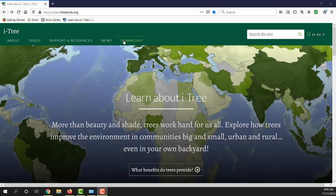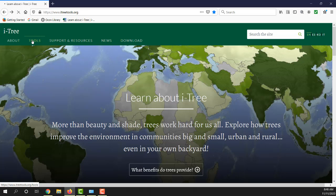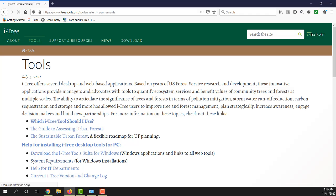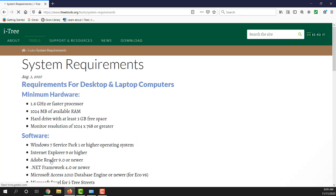There is a download link at the top, but you can also go through tools to get to that too. This gives you some basic information, help for installing iTree desktop tools for PC. System requirements is also a good page to open up and ensure that you have the proper system requirements on your laptop or desktop computer.